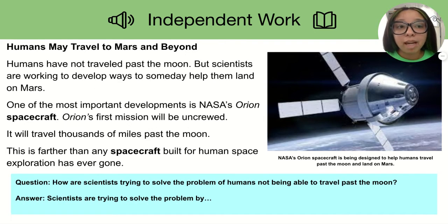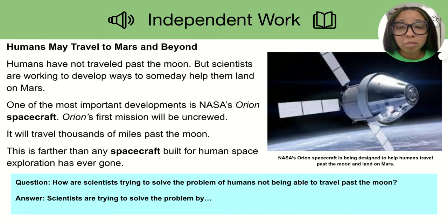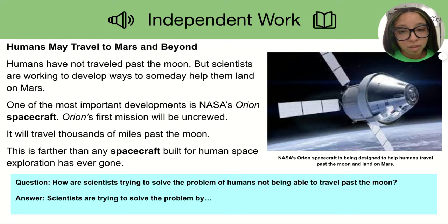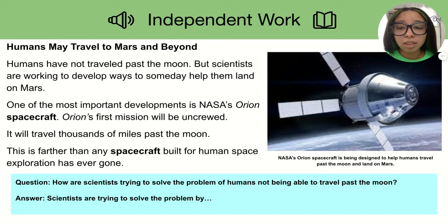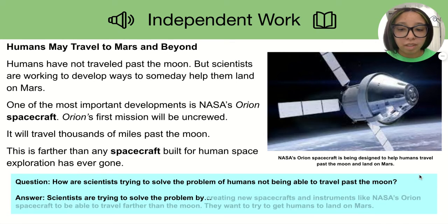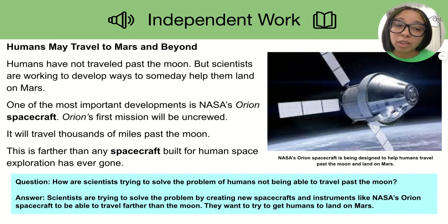Humans may travel to Mars and beyond. Humans have not traveled past the Moon, but scientists are working to develop ways to someday help them land on Mars. One of the most important developments is NASA's Orion spacecraft. Orion's first mission will be uncrewed, meaning humans will not be on this spacecraft the first time it is sent out. It will travel thousands of miles past the Moon — farther than any spacecraft built for human space exploration has ever gone. Scientists are trying to solve the problem by creating new spacecrafts like NASA's Orion spacecraft to travel farther than the Moon and eventually get humans to land on Mars.